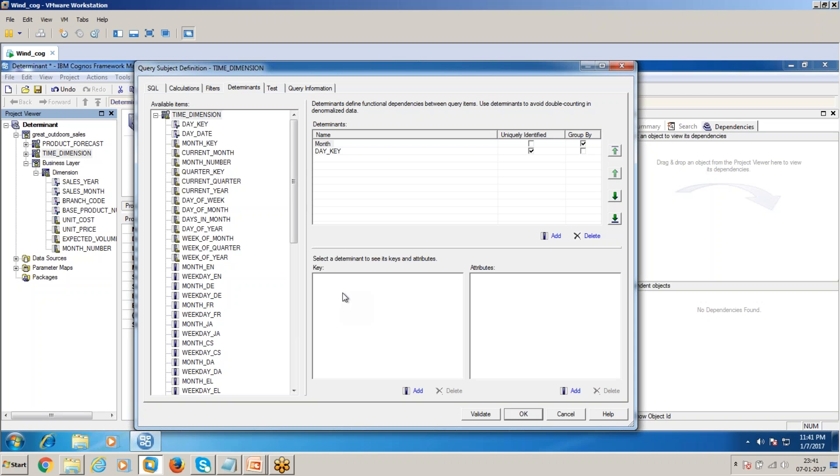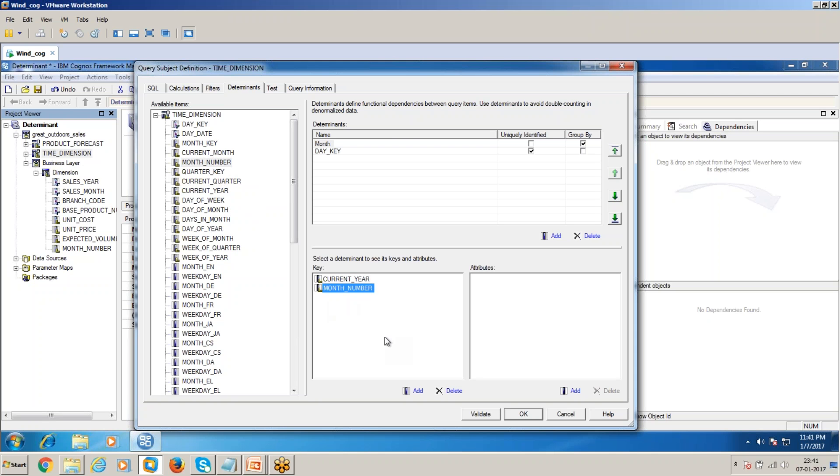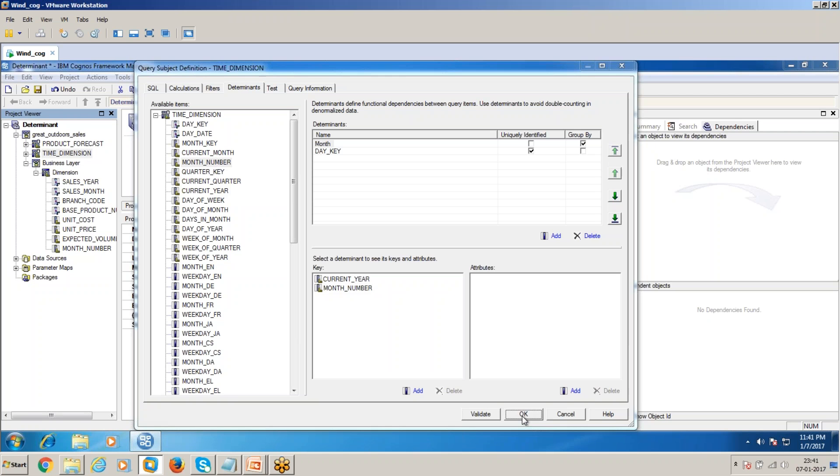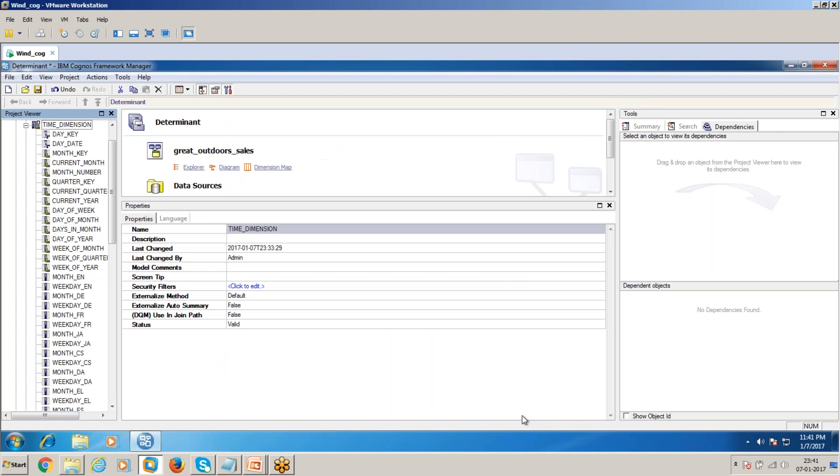Here I'll use current year and current month, or you can take month number. So month number will be 01 and the current year will be 2004. In this way you can avoid double counting.